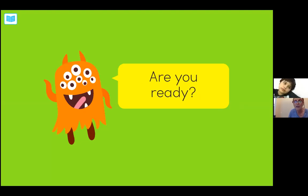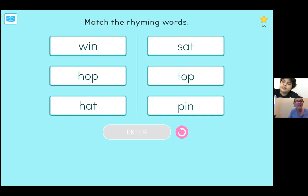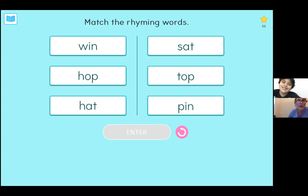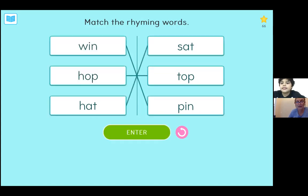One more — we're going to do a matching activity. We're going to match the word from the left column with the word that rhymes with it in the right column. Tell me the top word in the left column. Win. Which word rhymes with win? Win — pin. Right. Hop — top. What's the bottom of the first column? Hat. Perfect. Go ahead and hit enter.